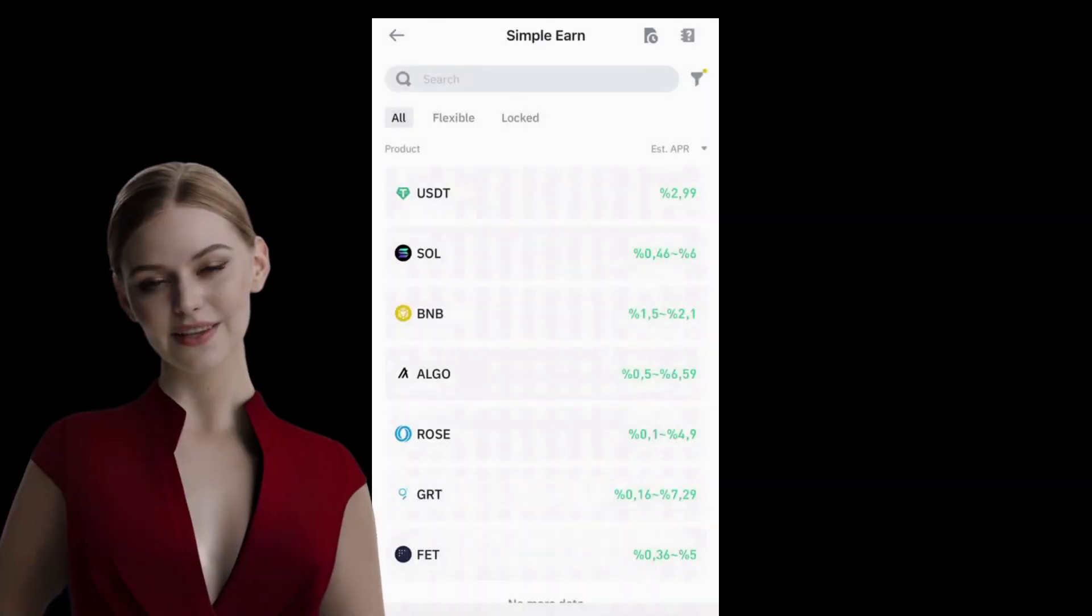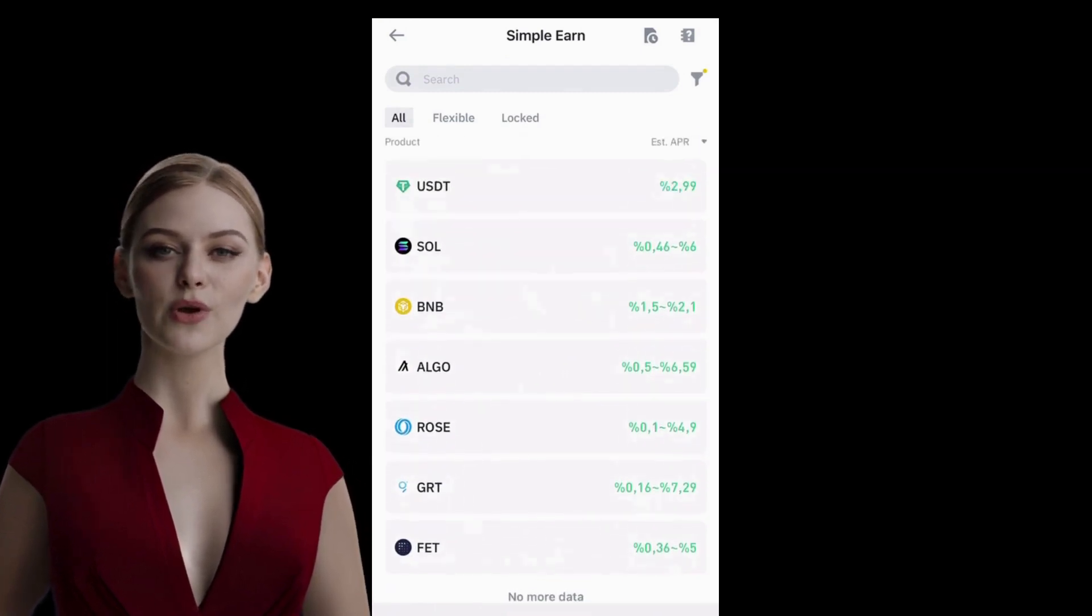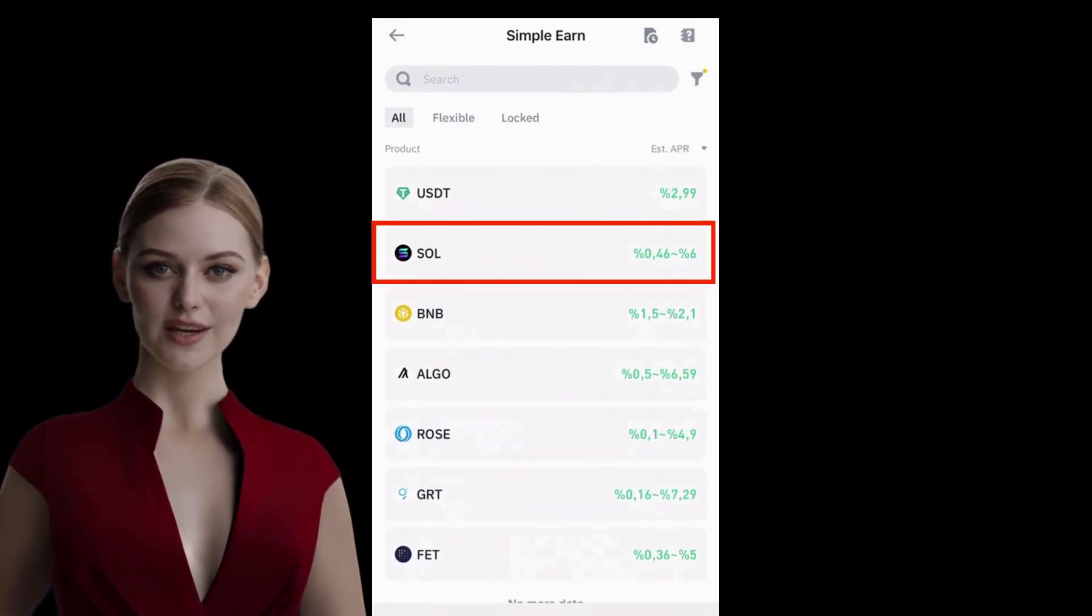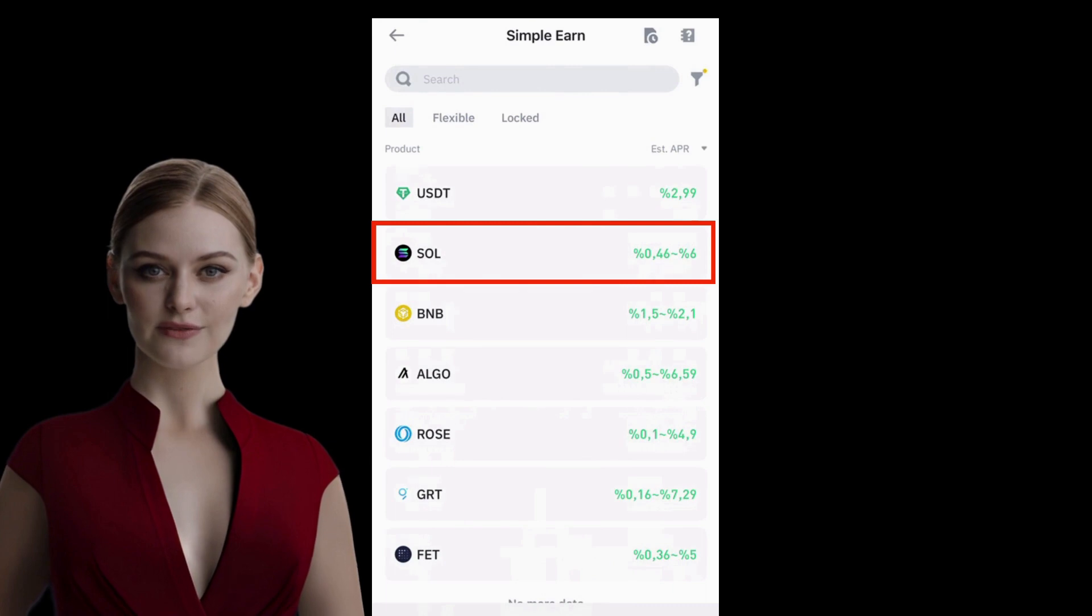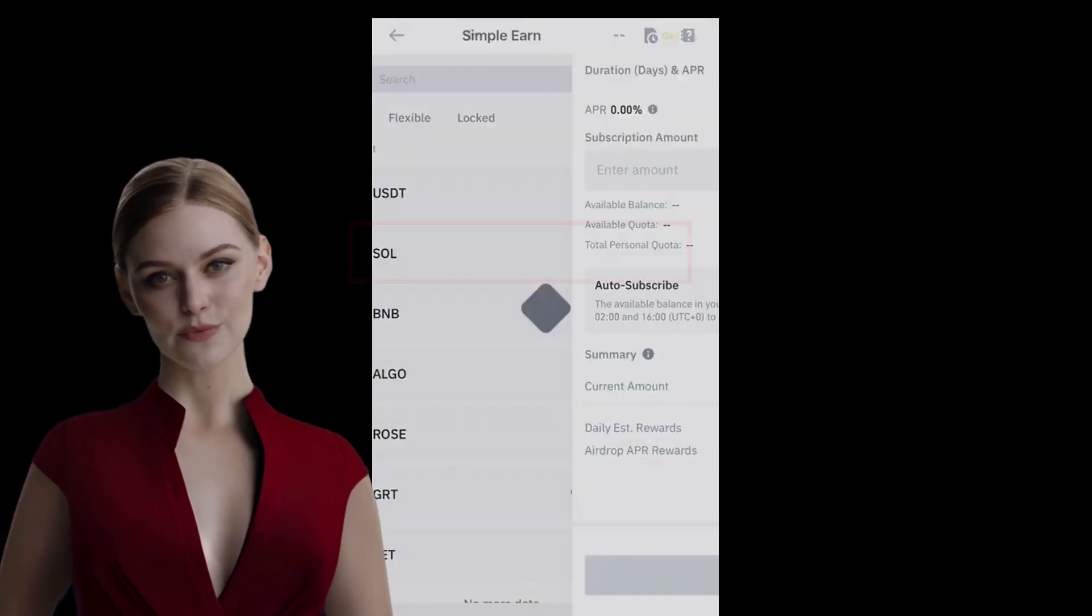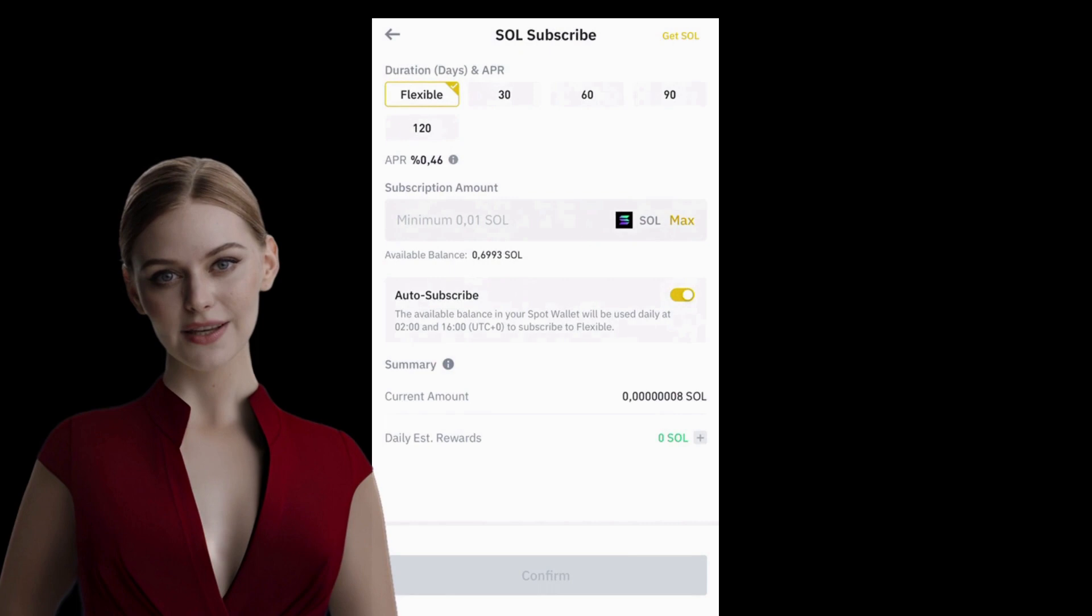Let's take Solana for example, which is in my wallet. Solana has annual APR rates ranging from 0.46% to 6%. I am clicking on Solana to proceed.